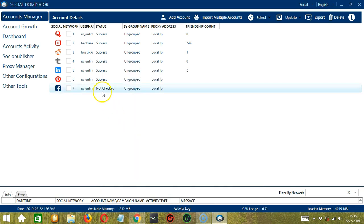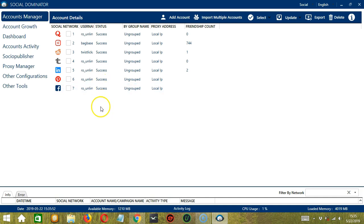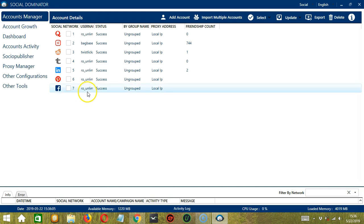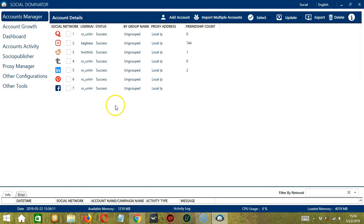Status is not checked. Then now it's Success. So you can see the logo of the social network, the email address, the status. Then for group name, it's ungrouped because we did not specify a group name.